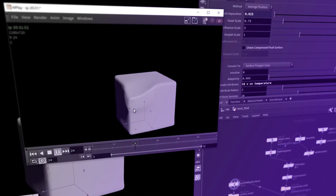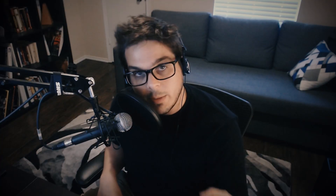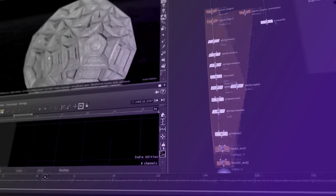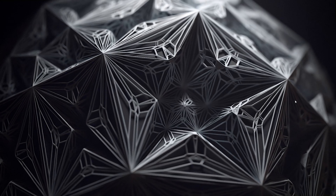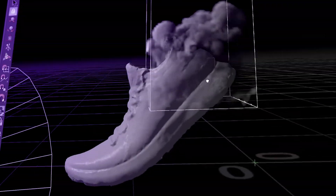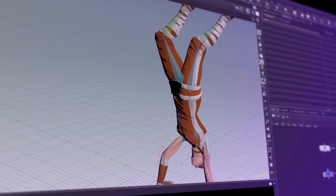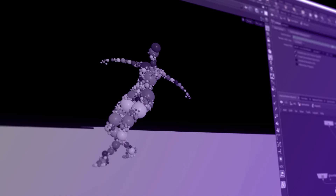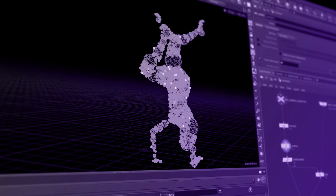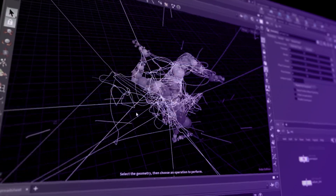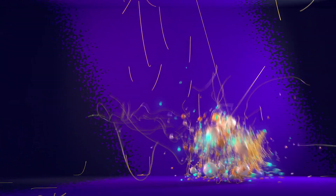Do some particle simulations, some fluid simulations, just all the simulations. For all of you who are like me, who love computers and graphics and animation — you got this! An introduction to Houdini for motion designers and Cinema 4D artists looking to expand their skills.